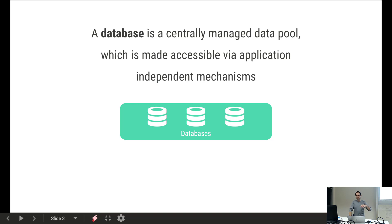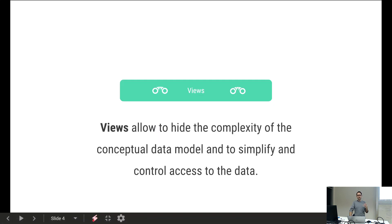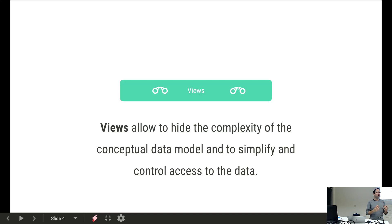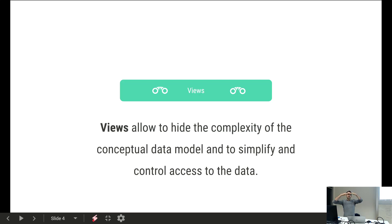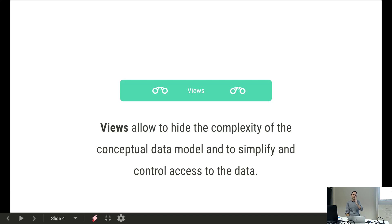Databases are just the data pool. On top of that data pool, we often have something called views. The database comprises all the data we want to manage, which can be a lot of information. Sometimes a certain application or user doesn't need all of the data — only a certain subset. For that, we create so-called views, which sit on top of the data pool and provide encapsulated access to the data, simplifying and controlling access. You can have views that only certain people can access, constraining others from the whole data pool.